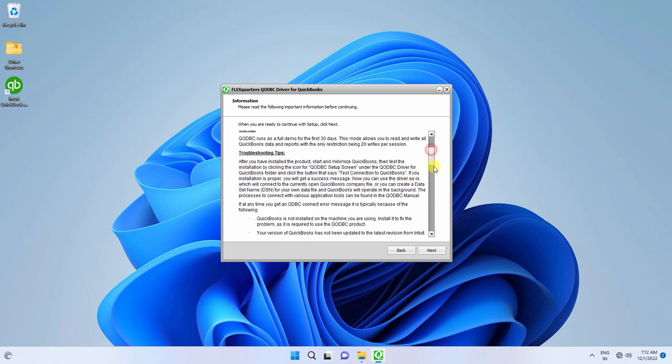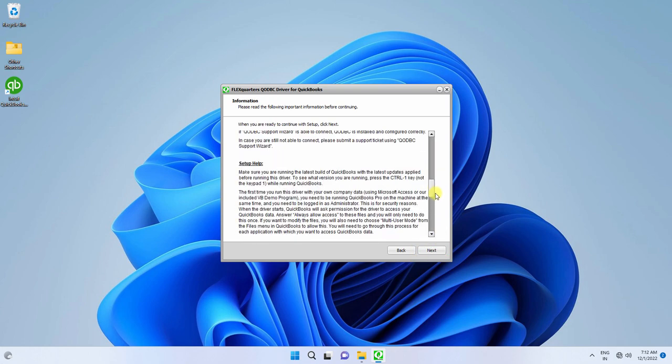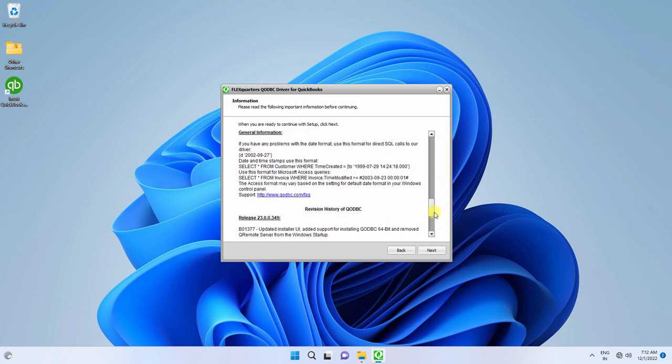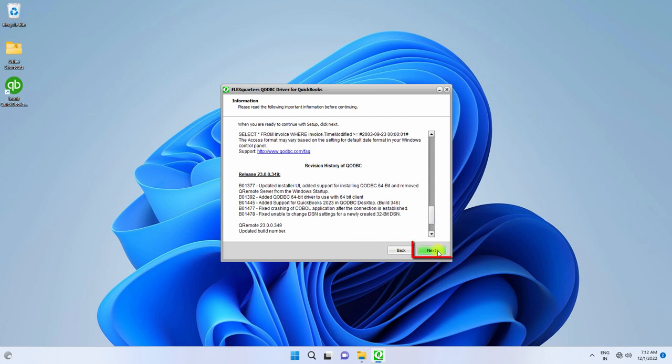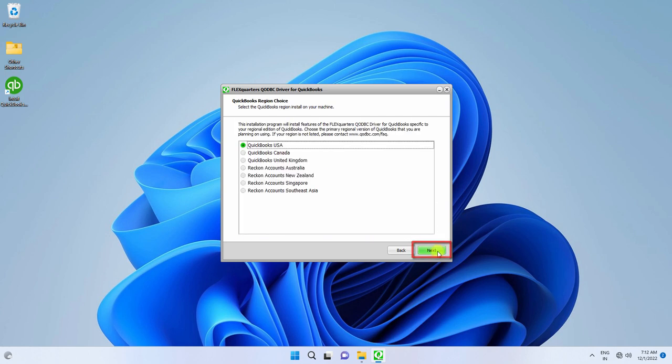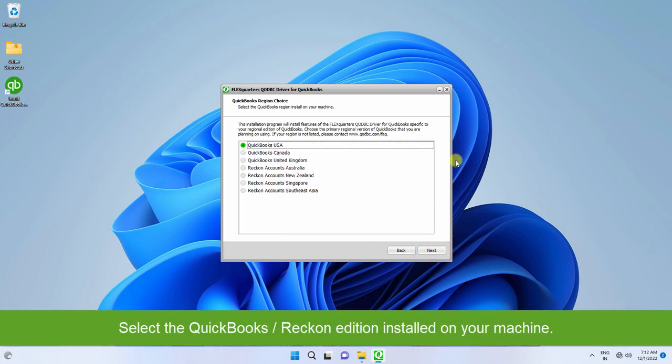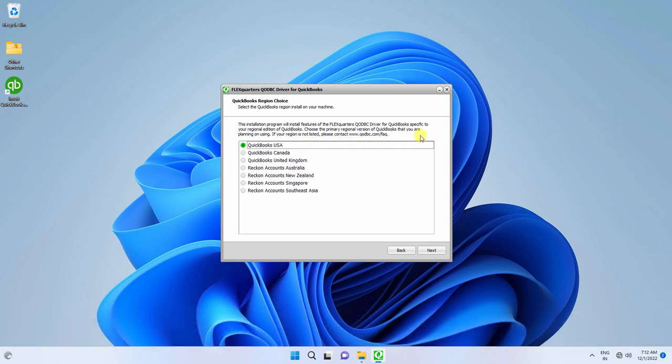You may review the release notes and click Next. Select the QuickBooks or Recon Edition installed on your machine and click Next.